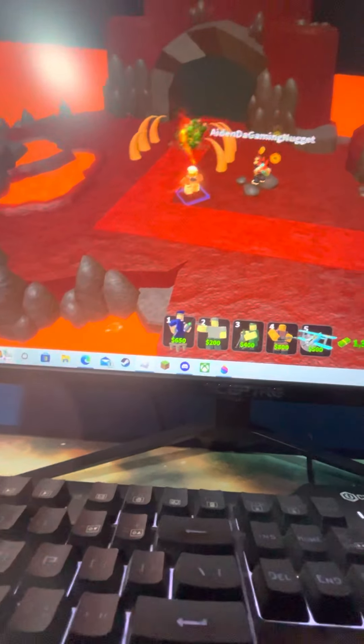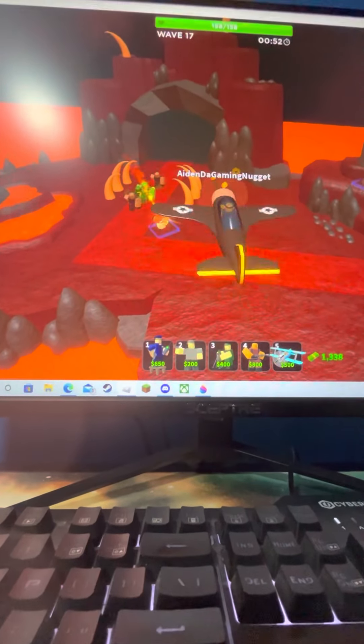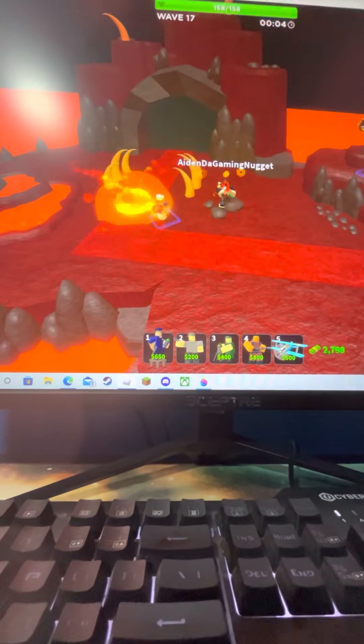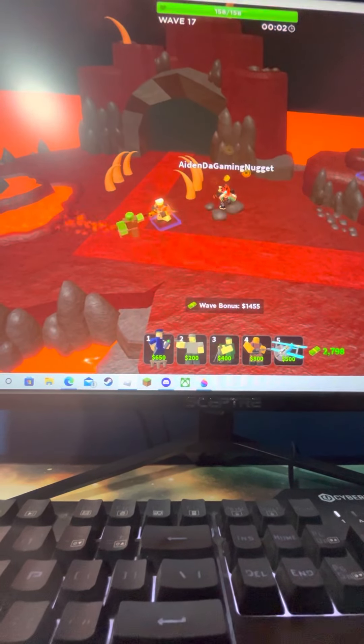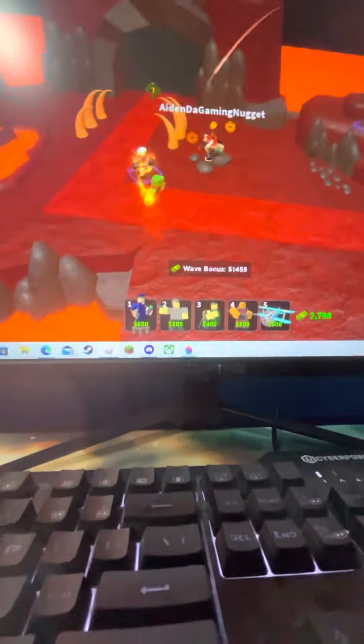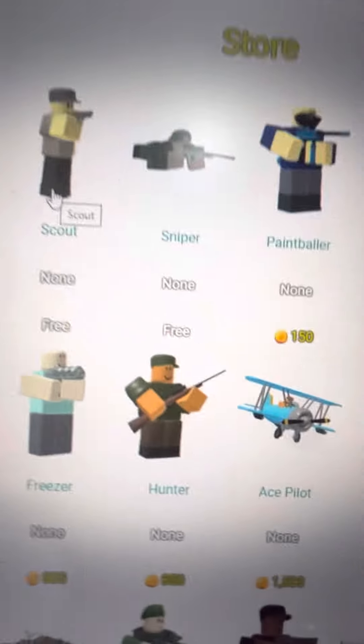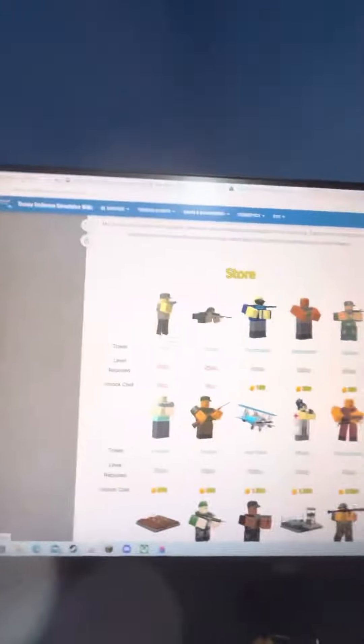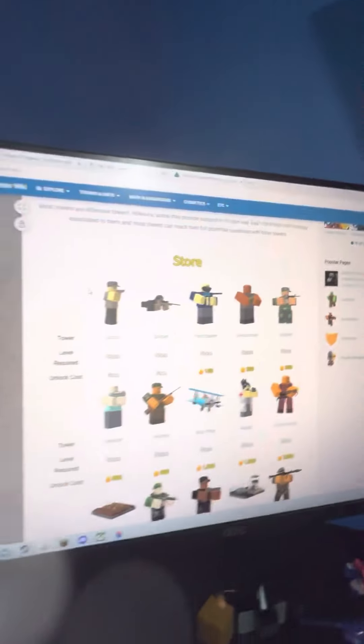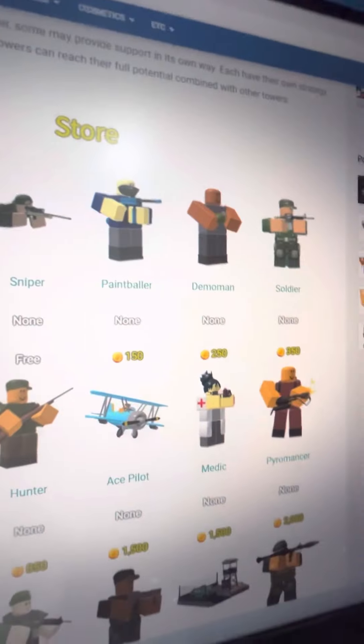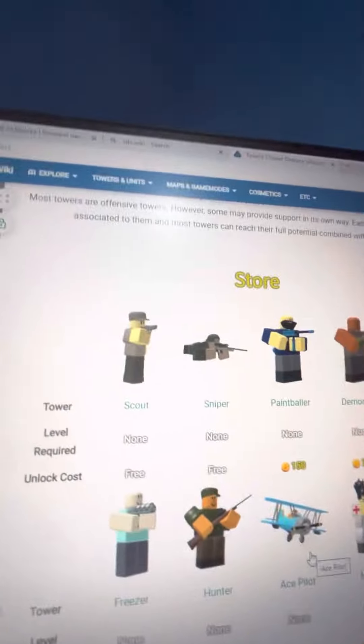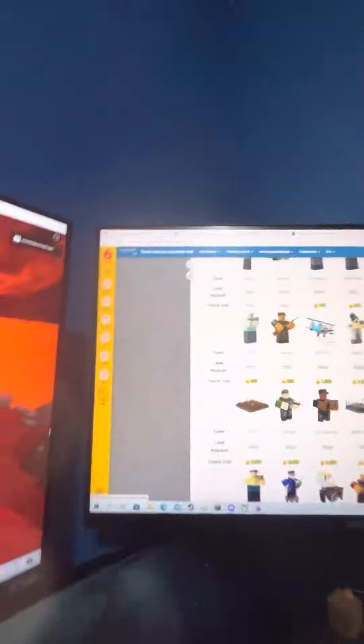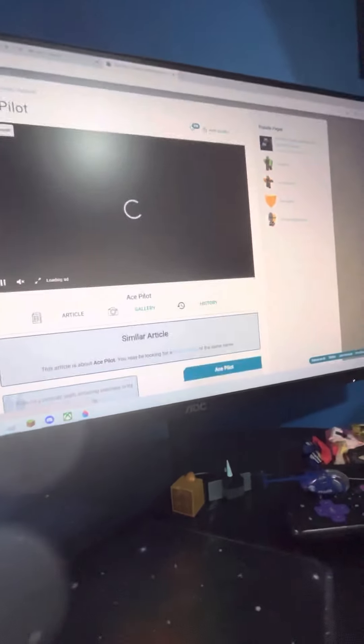I know Scout over here won't be the highest DPS tower, but the main thing I'm gonna investigate is Ace Pilot, Mortar, or Golden Pyro. Let's start with Ace Pilot DPS.